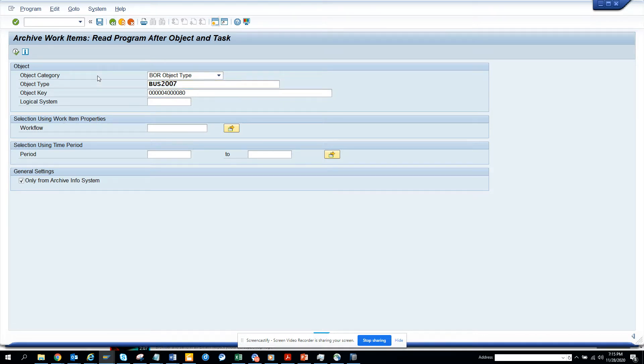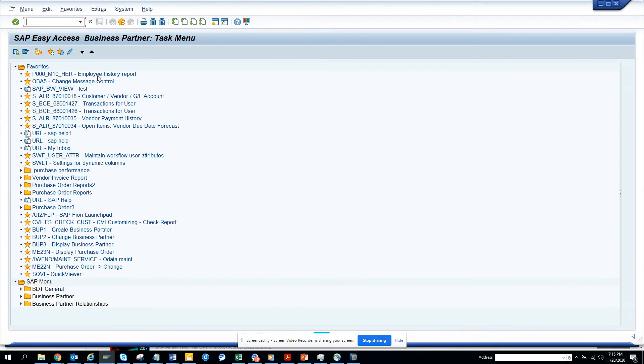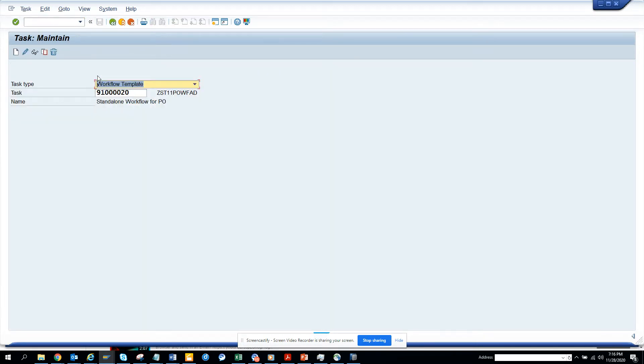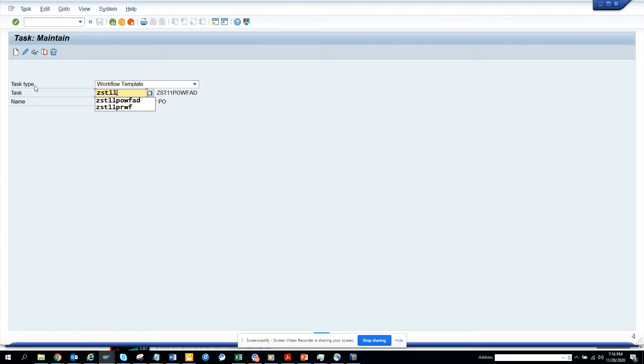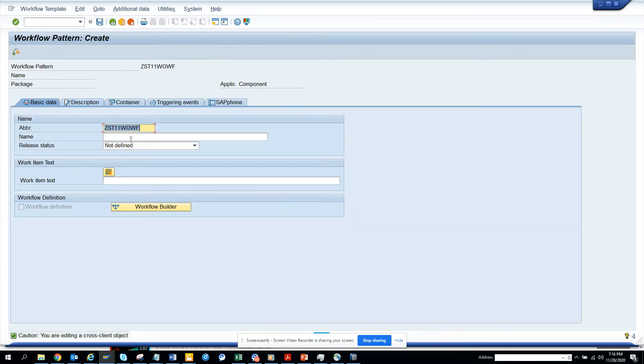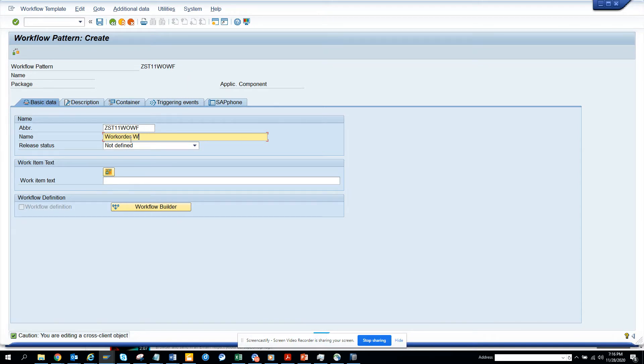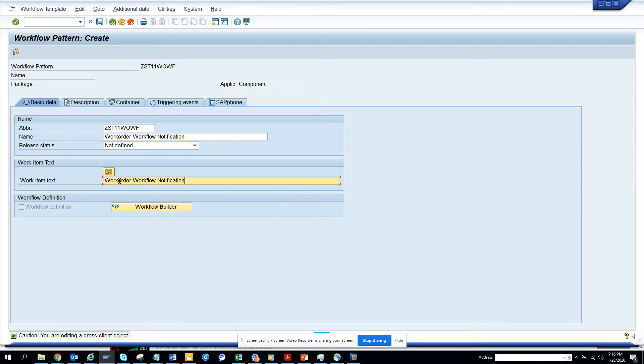we will go to this transaction PFDC. And here we are going to create one. So we will just say ESPN7 and we will say work order. And here we will give a description work order workflow modification. And here we will just copy this also. Now the next thing what we have to do is we will save it.